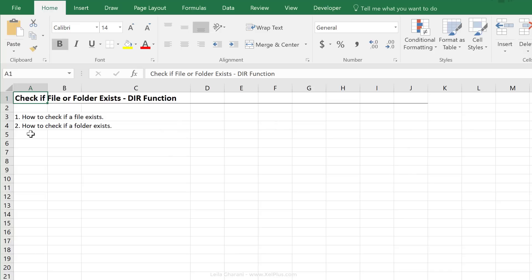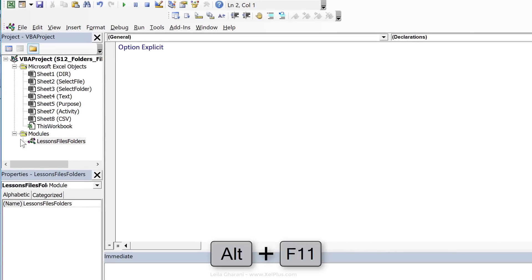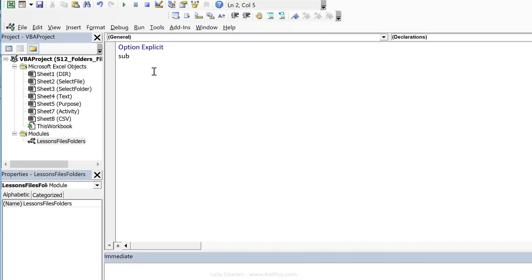So let's switch to VB, Alt F11. I've already created an empty module here, and we're going to start with our first sub called file exists.